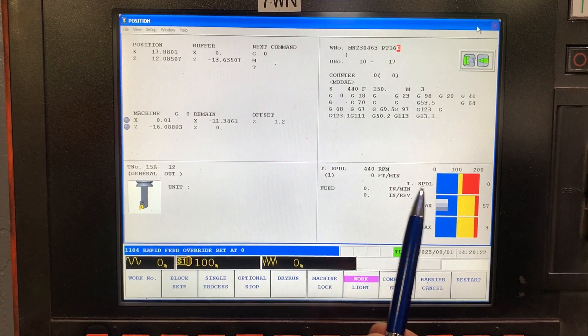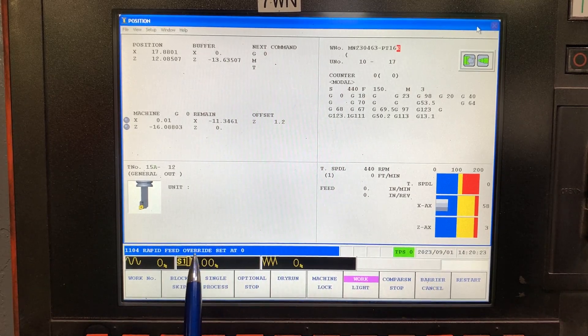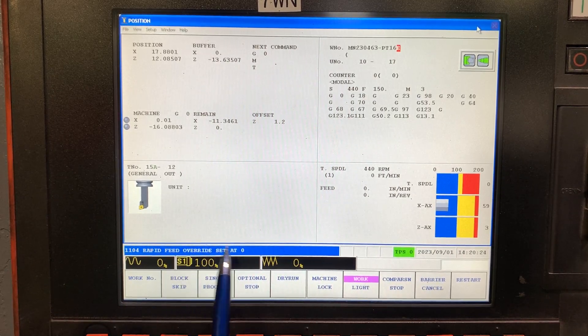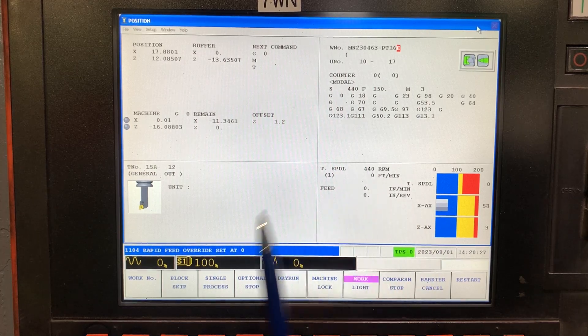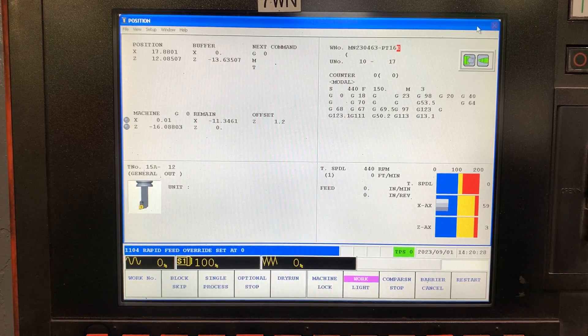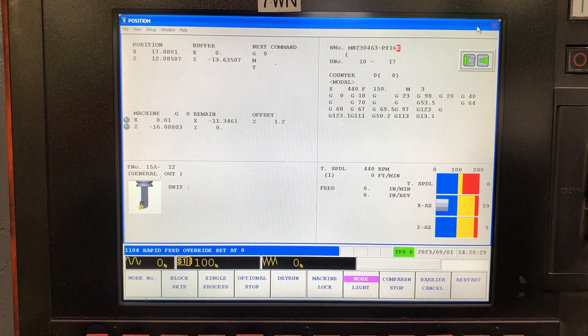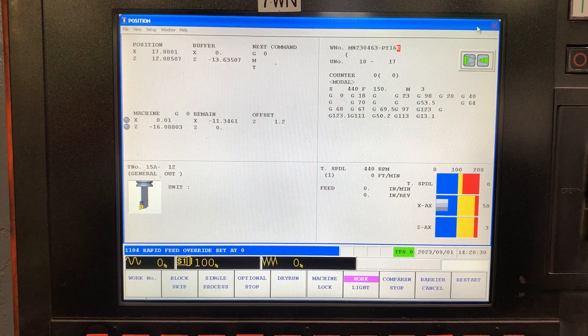Now the machine is running. We have the rapid speed override at zero and the spindle is running at 440 rpm.